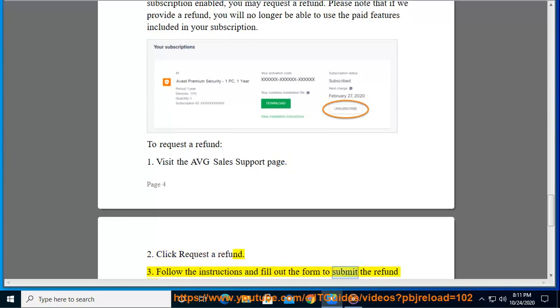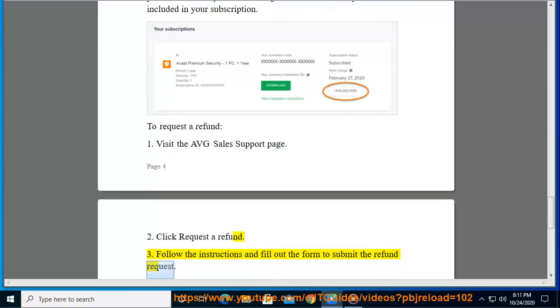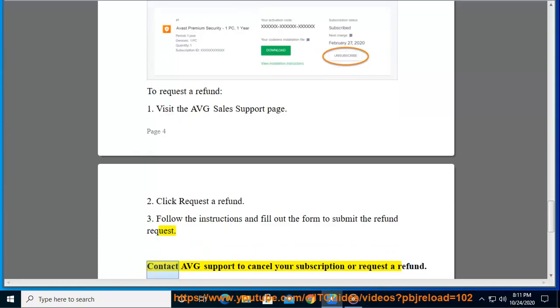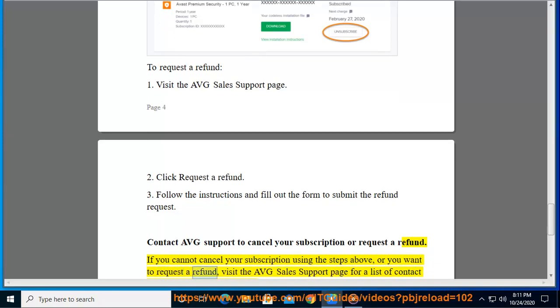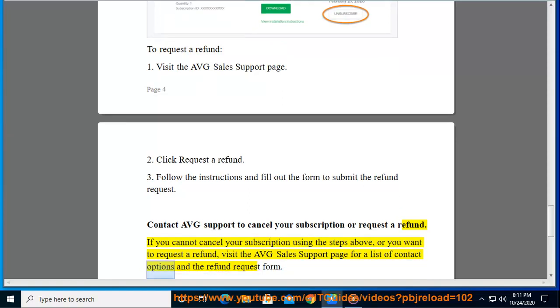Contact AVG support to cancel your subscription or request a refund. If you cannot cancel your subscription using the steps above, or you want to request a refund, visit the AVG sales support page for a list of contact options and the refund request form.